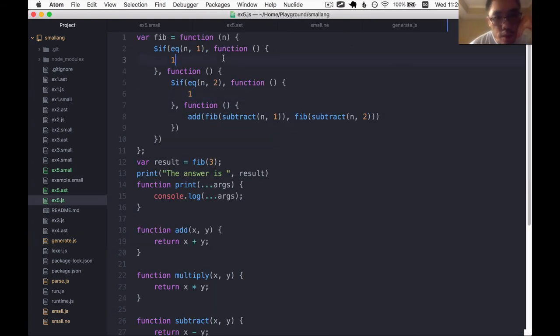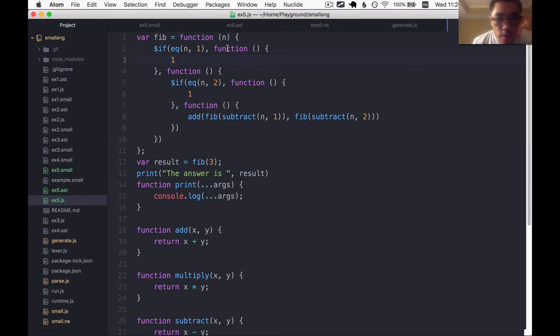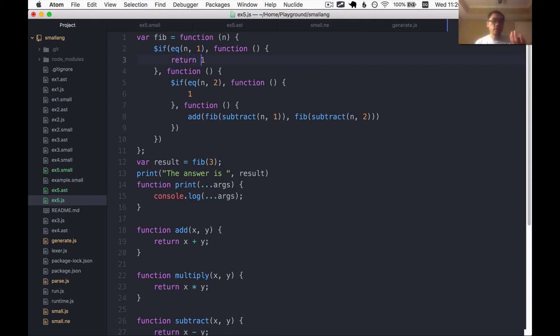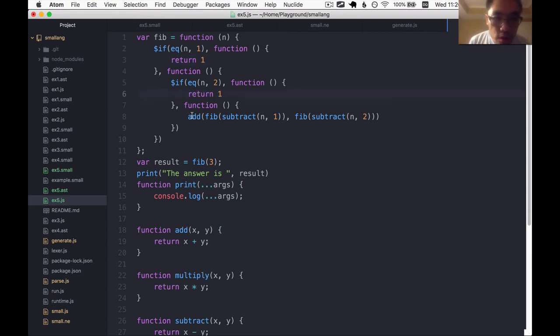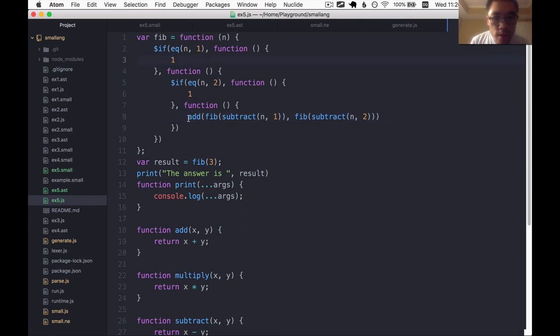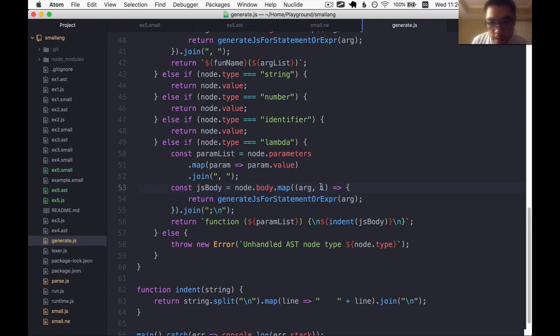The last problem is I would like to have this implicit return. So for the last statement within a Lambda function, I would like to return its value. So in JavaScript land, we're going to need to slap this return statement in front of here, here, and here. The way I'm going to do that is within this map loop here that we're doing. We ask the index, is this the last index? Yes or no. And if it is, then we slap the return statement in front of it.